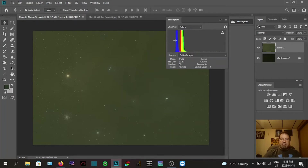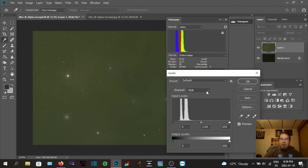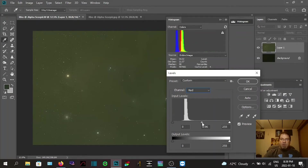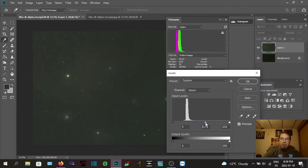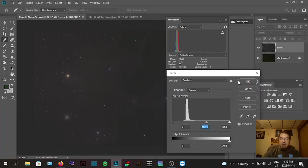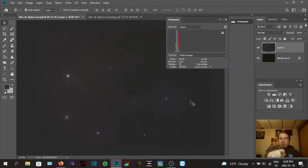Pull up your histogram and keep an eye on it. Right now the blue is in a good spot but the red and green are a bit off. Go to Levels again with Ctrl+L. Switch from RGB to the Red channel and bring the red back a bit — now on the histogram the blue and red are lined up. Then go to the Green channel and balance out those colors the same way.